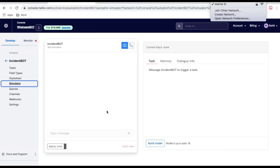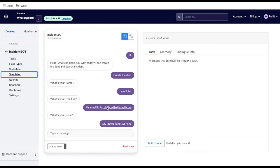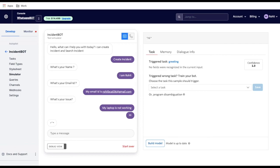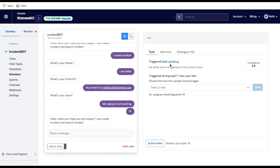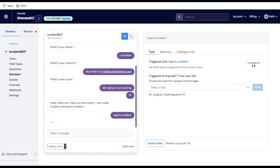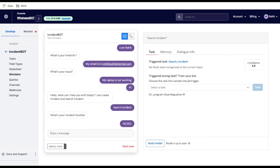I've also created the search incident task. Going back to the simulator: I type 'hi,' the greeting task initiates, then I type 'search incident.' It asks for the incident number — I put 'INC001.' It will identify the incident number and send it to the API. We'll cover the API integration in our next session. Thank you very much, have a great day.